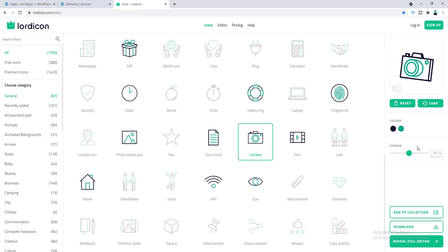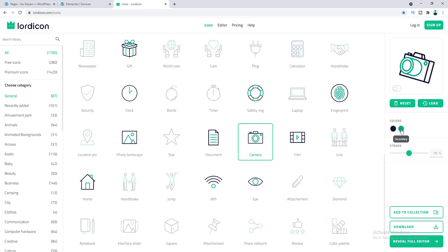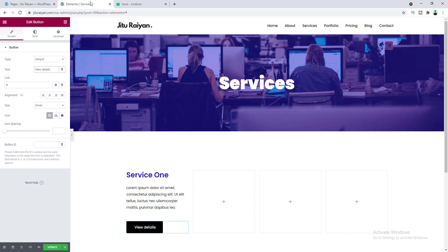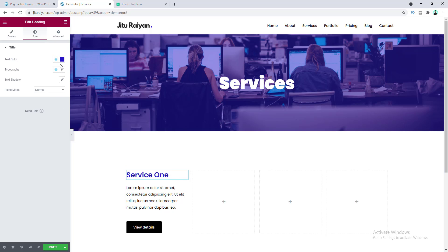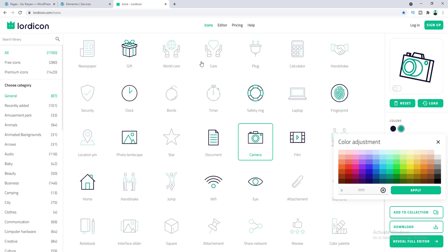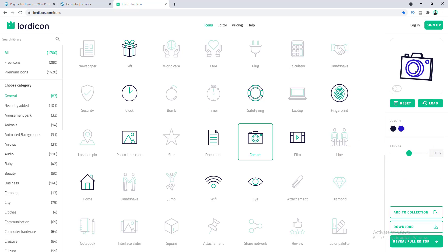On the right side you can see settings for the icon. You can change the colors — right now it shows green and black. I want to change the green to our website's blue color. Go to our website, click on the heading color, and copy the hex color code. Then paste that hex code into the icon color field and click Apply — the color changes immediately.